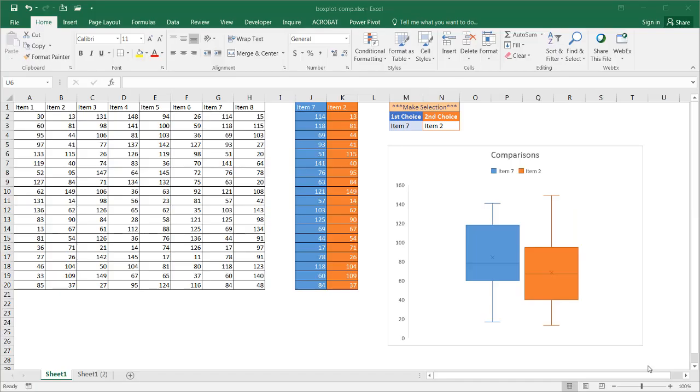Hi, in this video I'll show you how to create an interactive box plot so you can compare two sets of data.